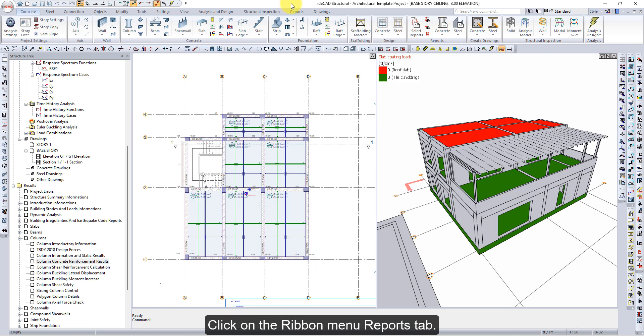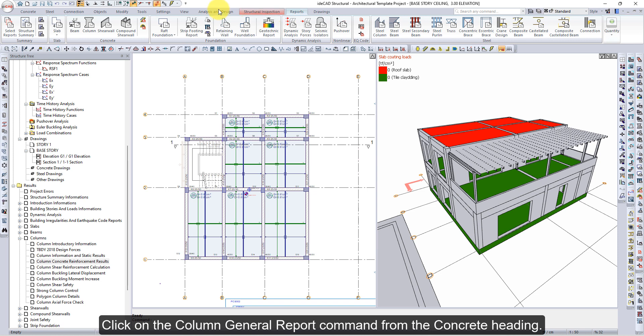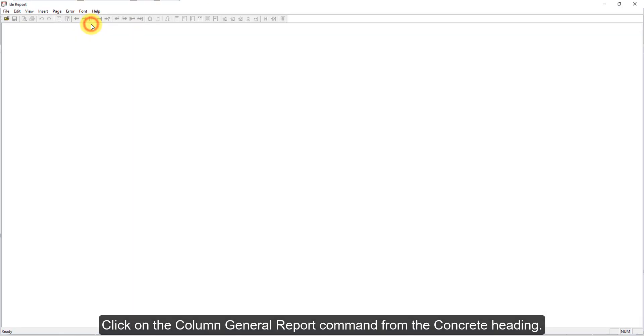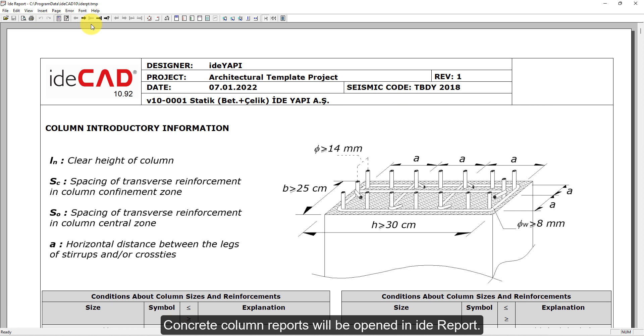Click on the Ribbon Menu Reports tab. Click on the Column General Report command from the Concrete heading. Concrete Column Reports will be opened in ETA Report.